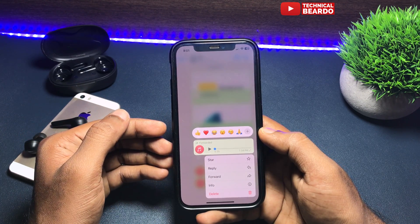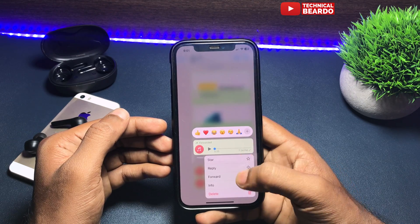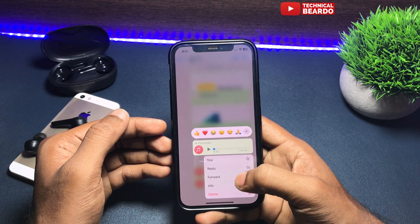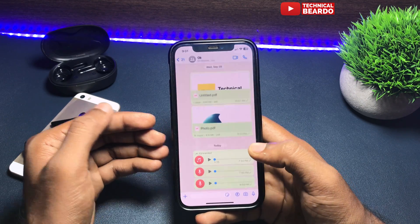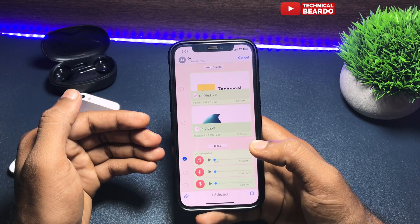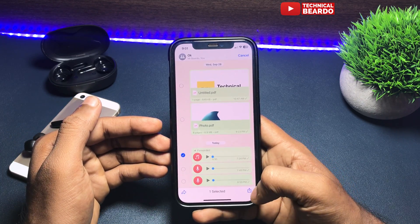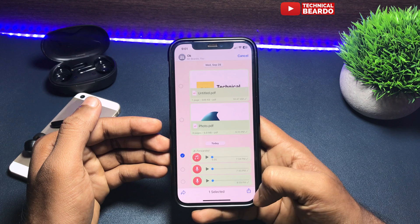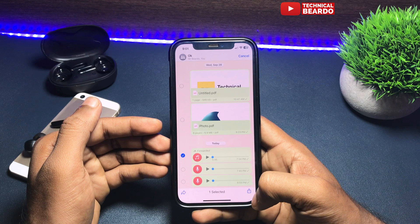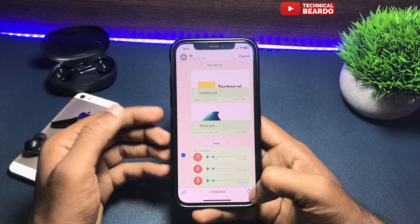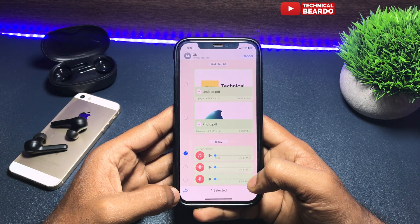Tap the audio file and hard press. Once you do that, you get a common options menu. From those options, choose Forward. Once you choose Forward, at the bottom tab there are two options — one is your share icon and one is your forward icon.